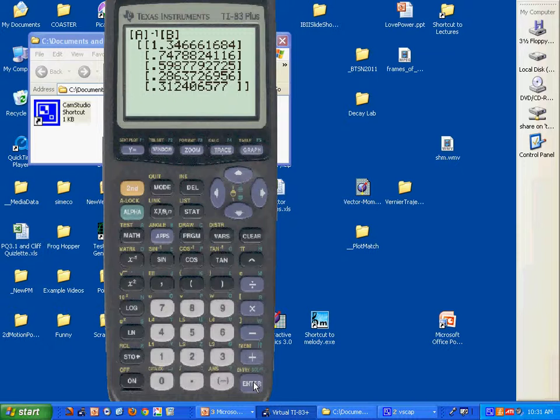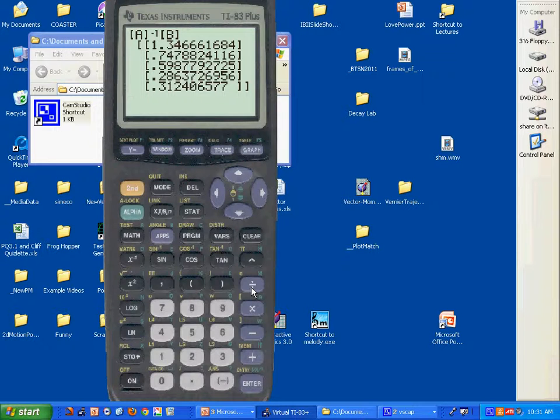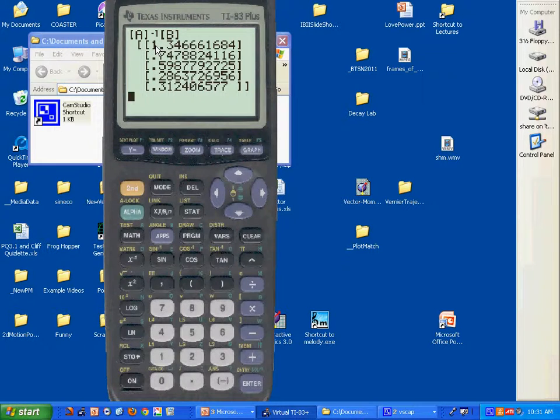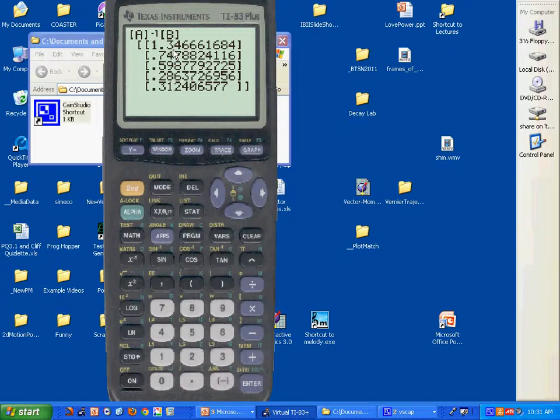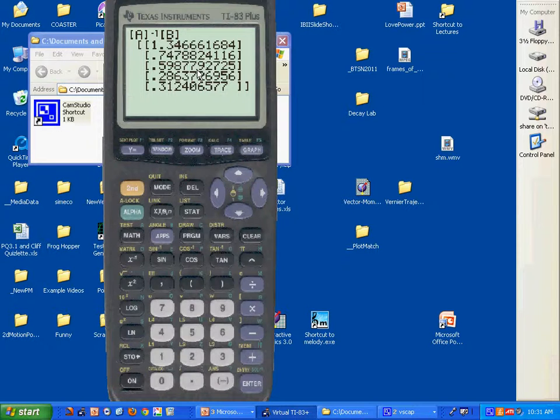Typing it in and setting up the equations is what takes the time. Now the question is, do we have the right answers? Let's look at the sheet. I'm looking at the answers that are on that sheet. A1 is 1.3466616834 - I'm guessing that's that guy right there. A1 was the current coming out of the battery. Then A2 is our i2, and here I say it's 0.74788241161 - there it is. 0.59877927951 is our A3, that's our i3. And then A4 is actually our i5. Those things agree.